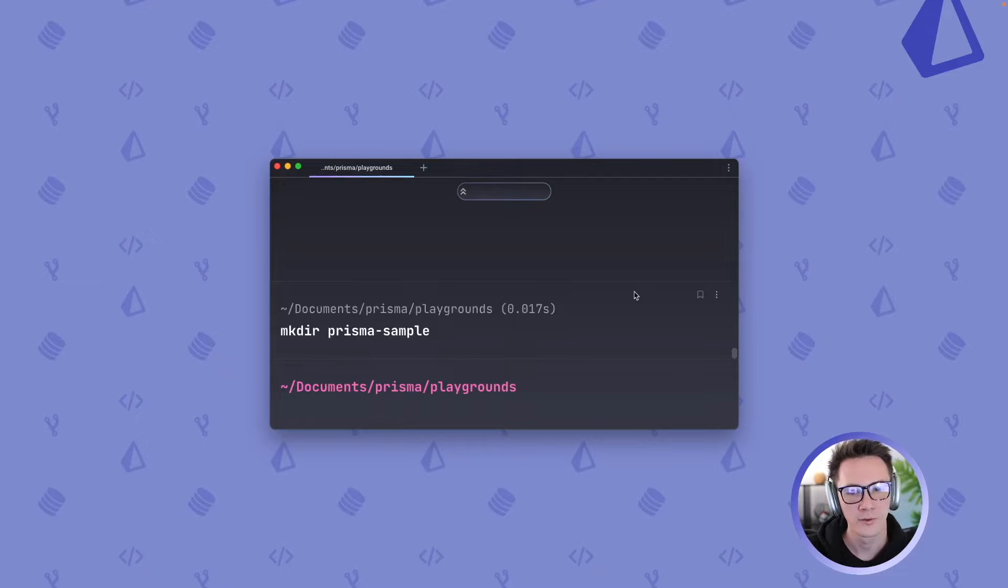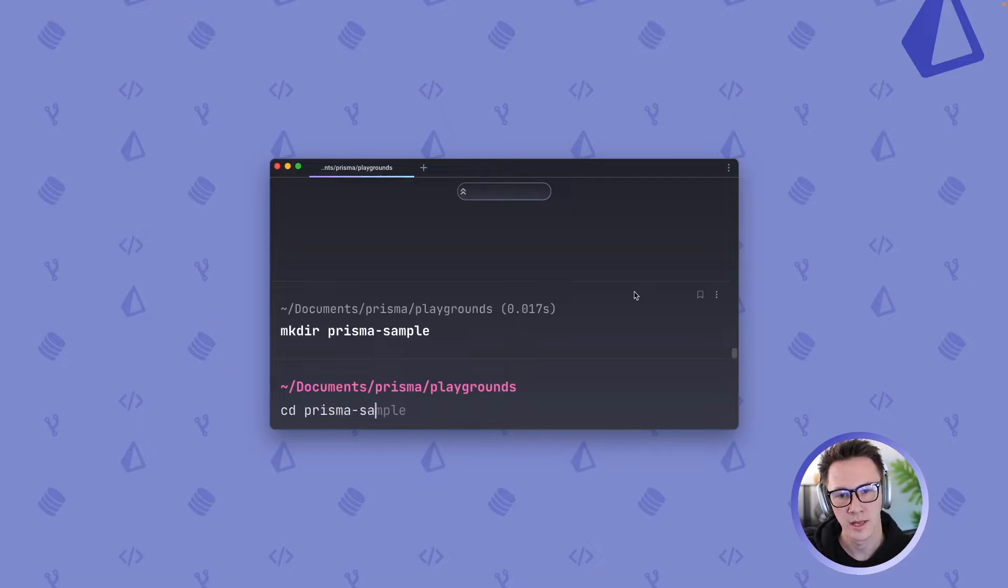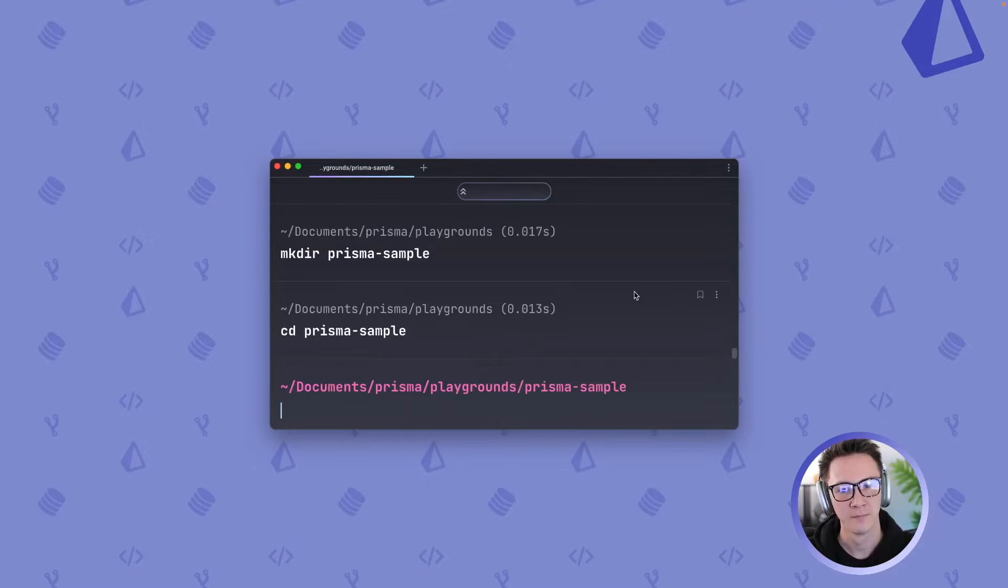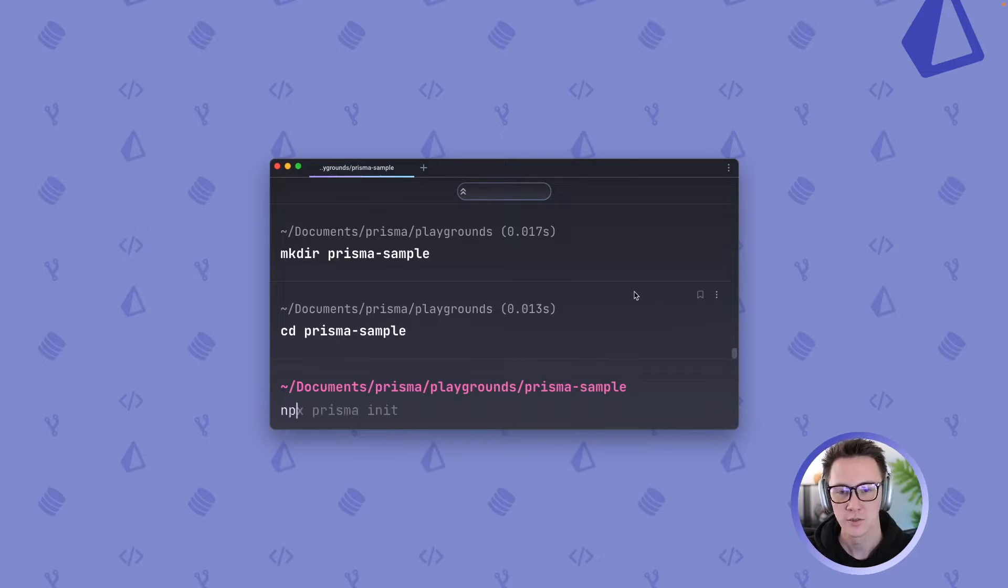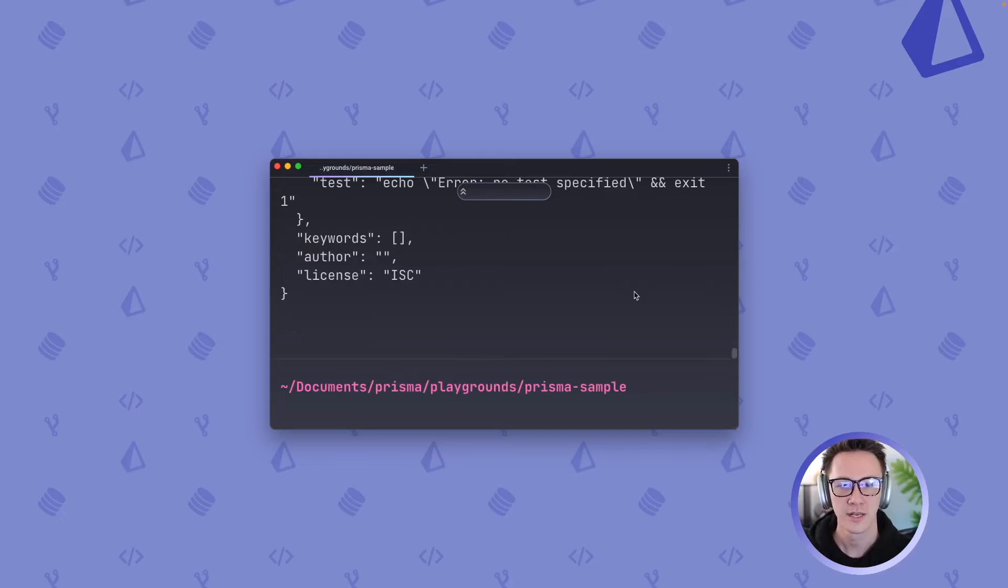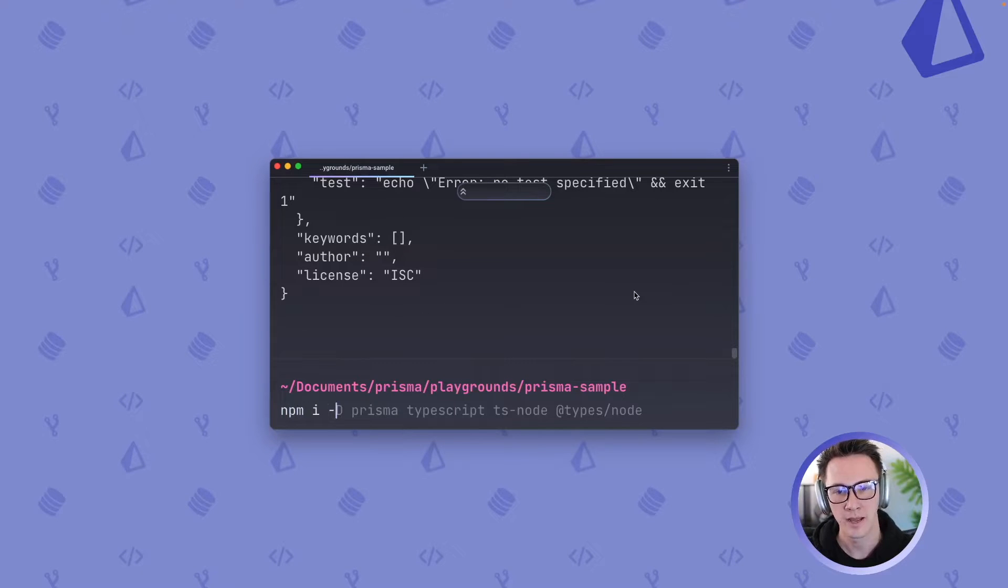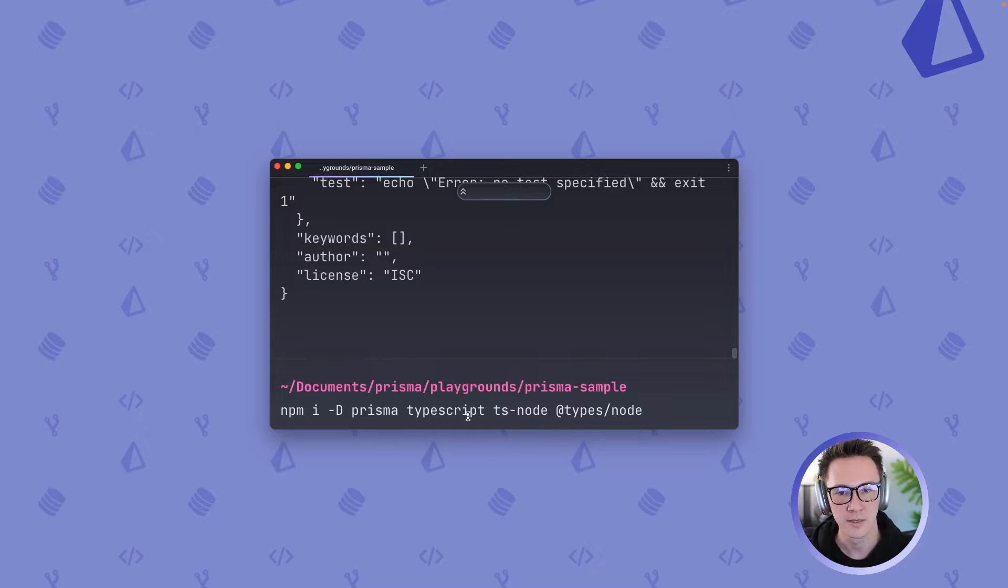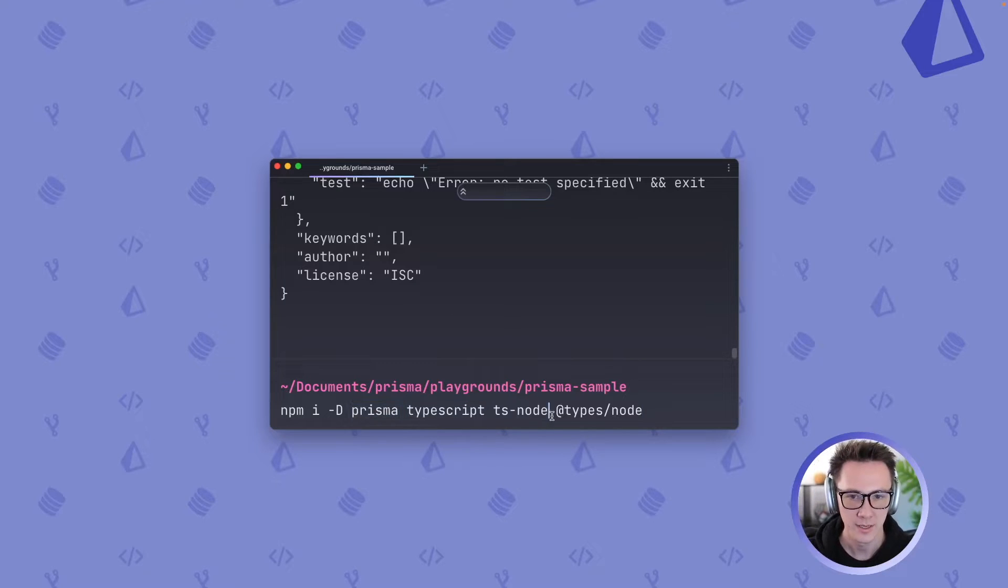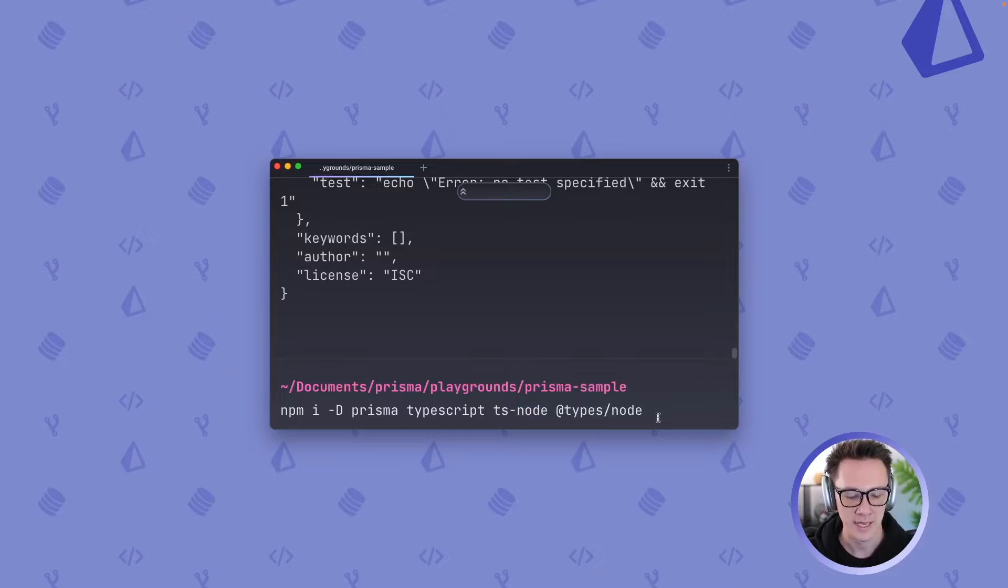So we've got a new directory called Prisma sample and I'm going to enter that directory. We are going to need a few packages to be able to run our project so let's do npm init -y to initialize npm and then we'll do npm i -d to install development dependencies. I'm going to install Prisma, TypeScript, ts-node, and @types/node.